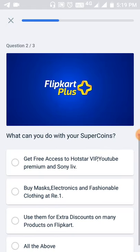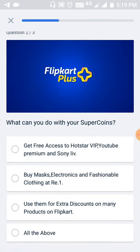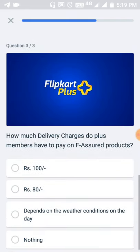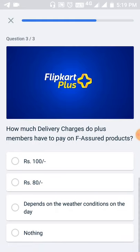Flipkart members earn up to four percent super coins on every purchase — select that. Next, select 'all of the above.' For the third question: how much will Flipkart Plus membership holders have to pay? Nothing.